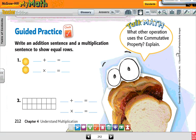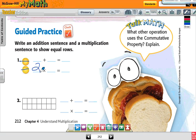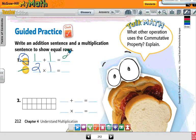Look at example number one. Write an addition sentence and a multiplication sentence for the equal rows shown. How many rows do I have? Two. How many in each row? One. So one plus one is two, and two times one is also two.